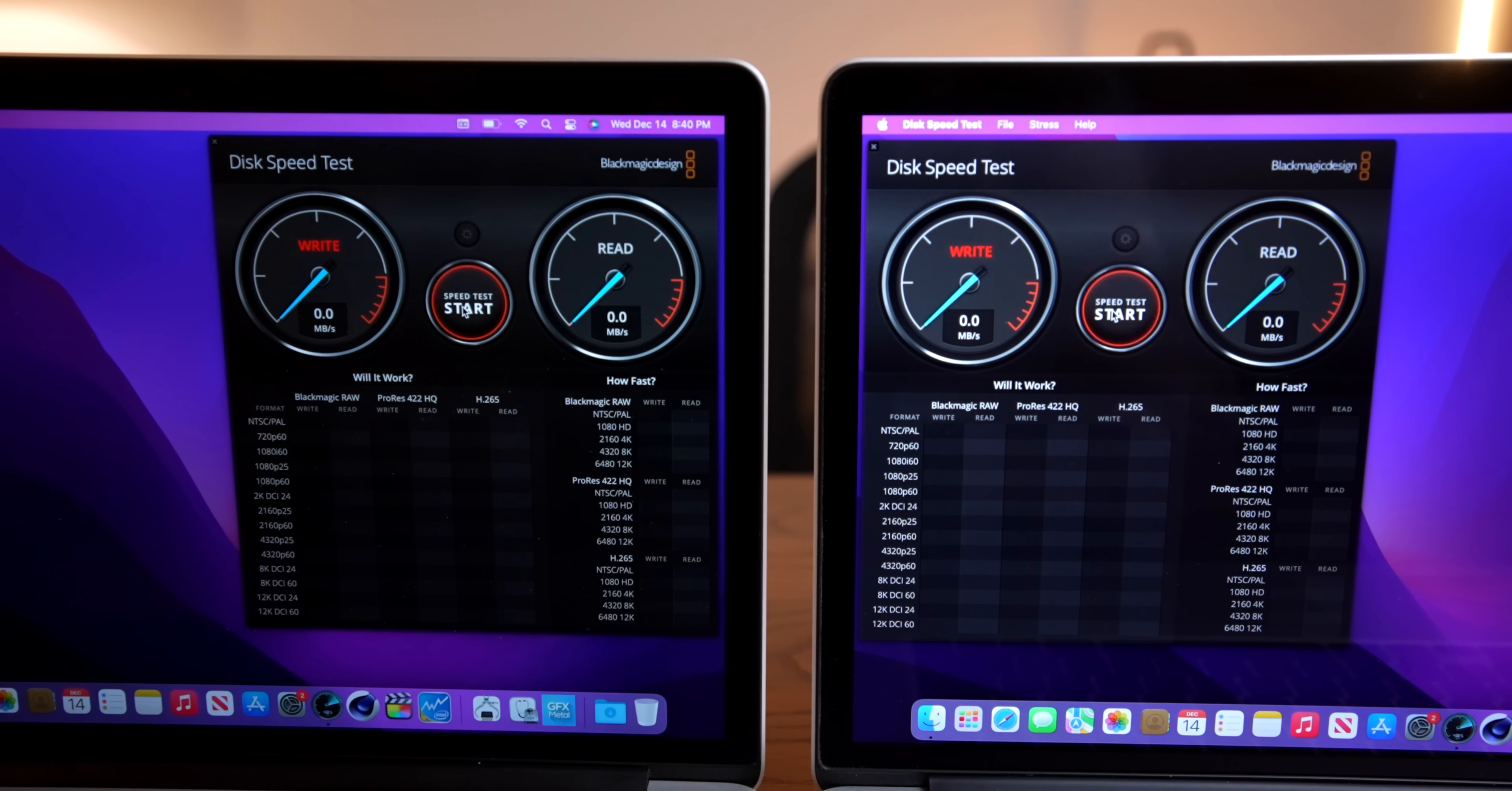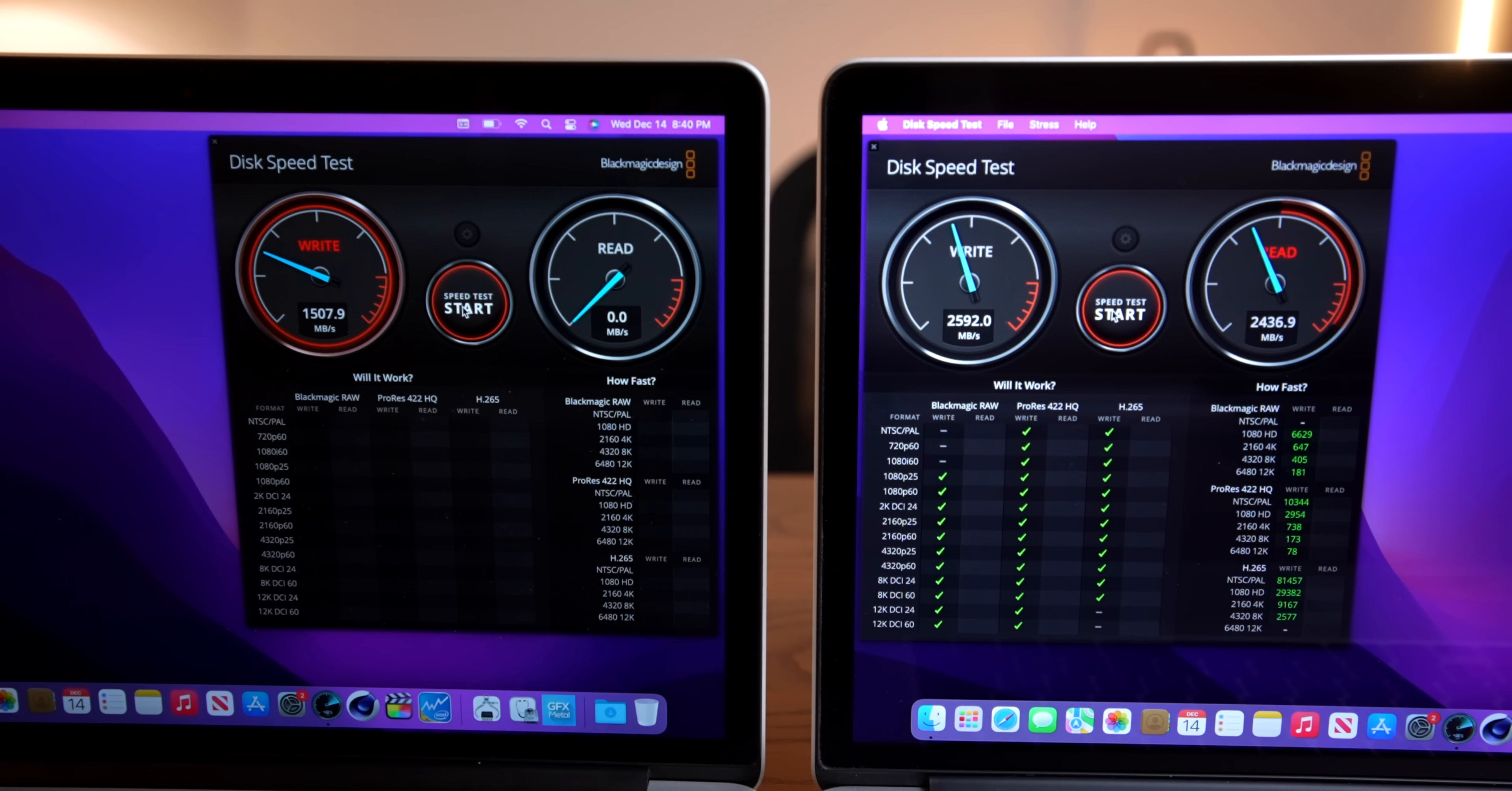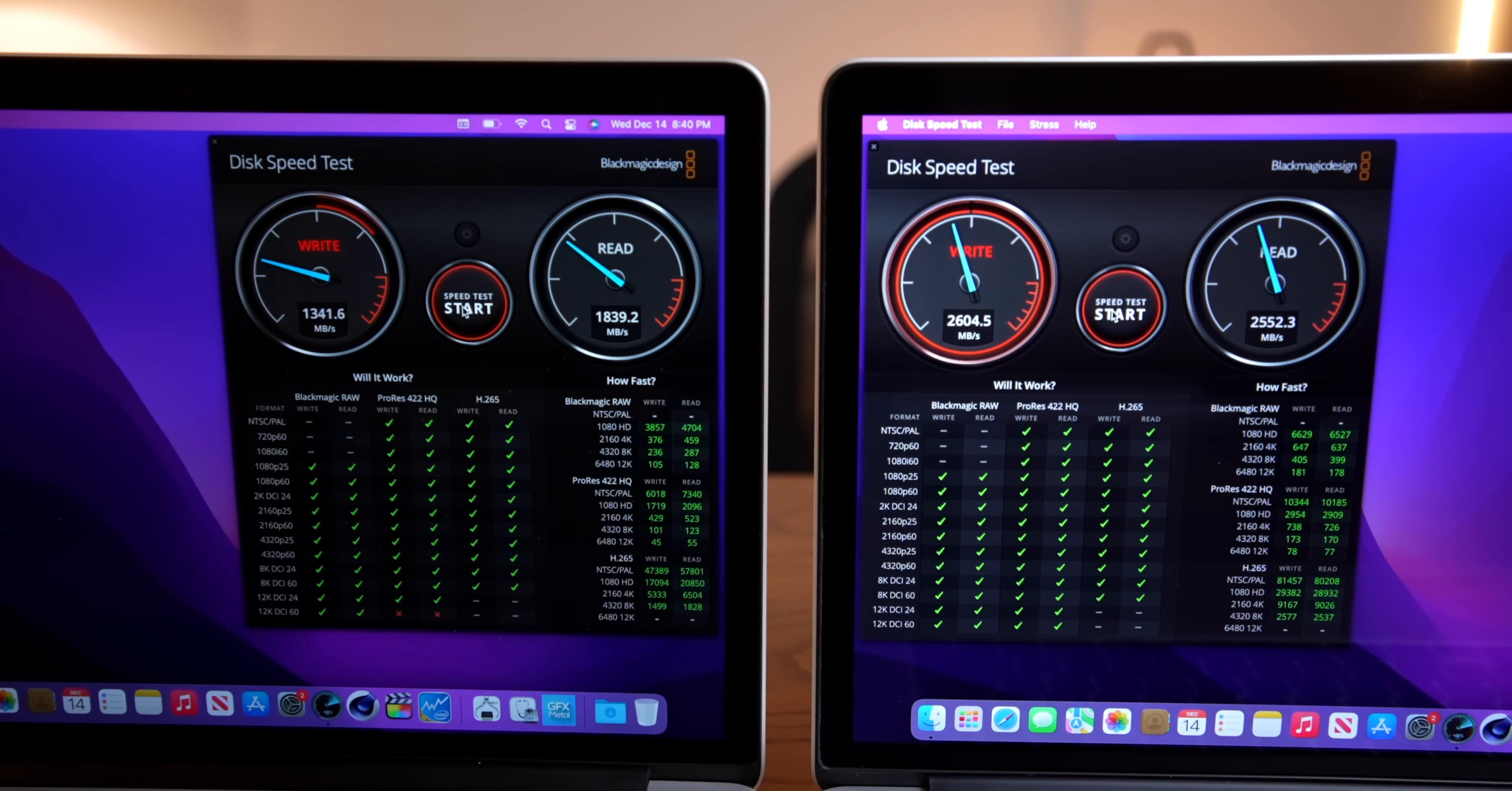How much faster exactly? Well, it's quite a bit. I mean, the stock SSD is no slouch, but our new one is almost a gigabyte per second faster. That's a big difference, and that explains what we're seeing in Final Cut Pro.